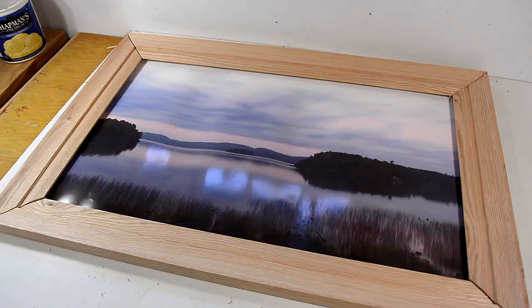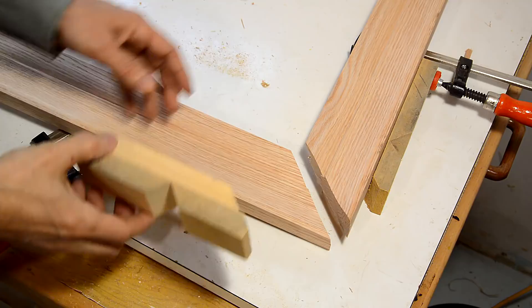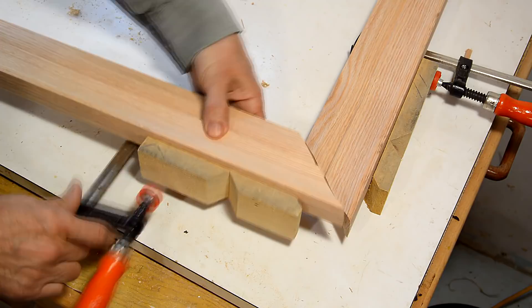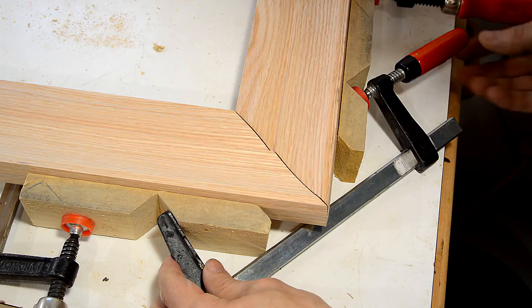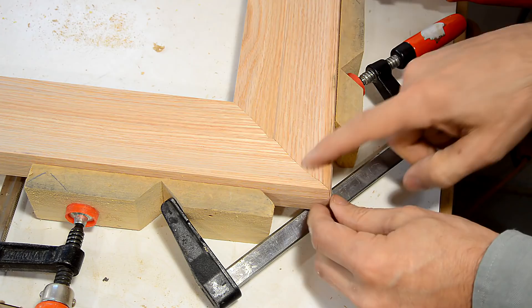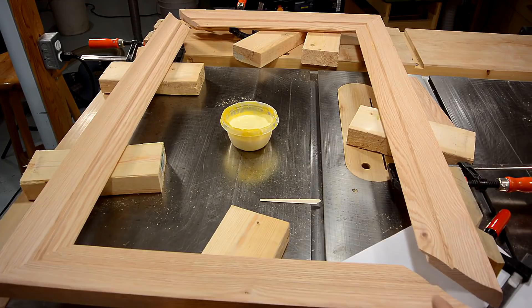I made these picture frame clamping cauls many years ago. And by clamping these to the edge of the frame I can concentrate on getting just one joint at a time lined up perfectly. Now I just gotta do that with glue.